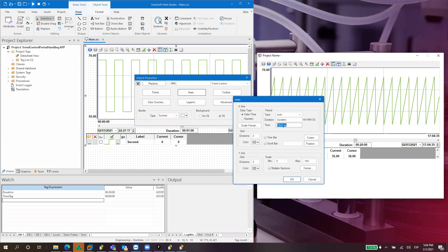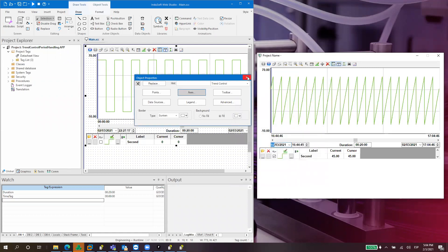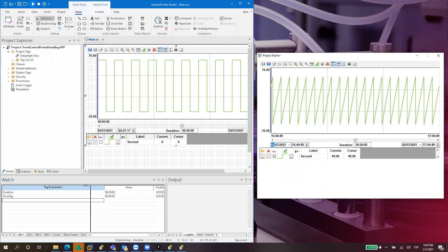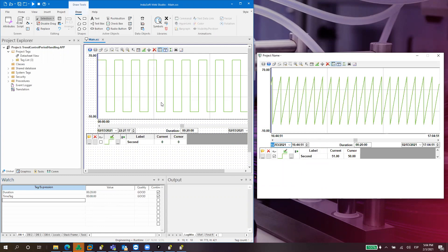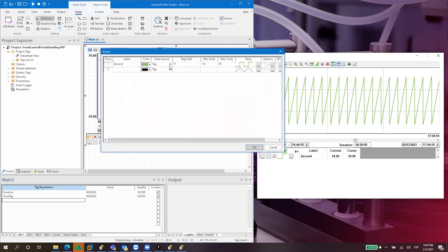I'm not using 'time' because it's already a system tag, so I created a 'time tag'. Both are strings and I have the values for these tags in the watch window. The next thing I configured in this control is the points — I created a tag which replicates the value of the second tag.